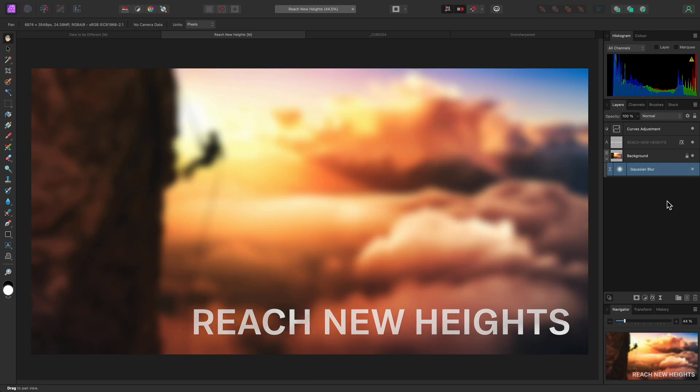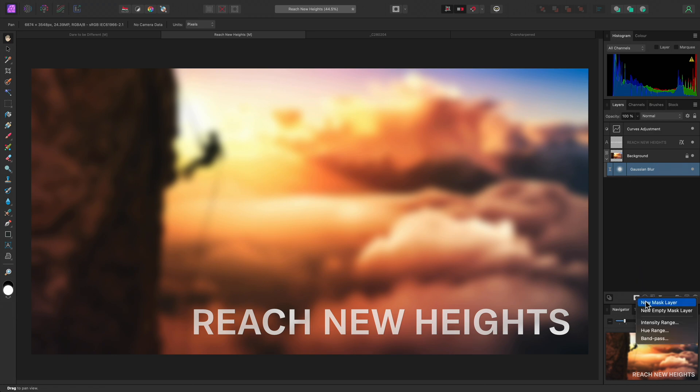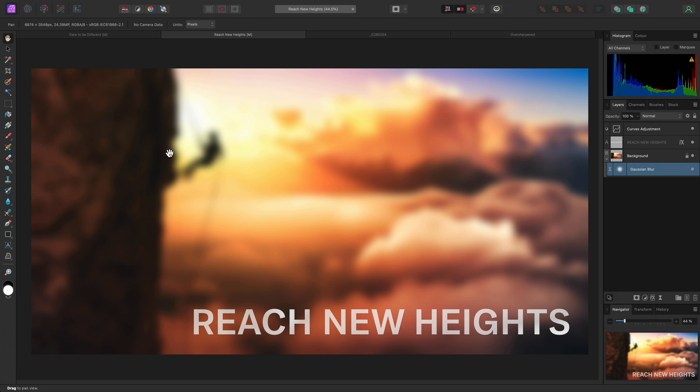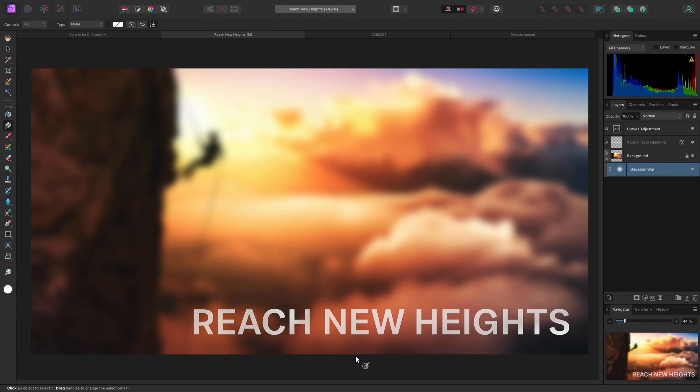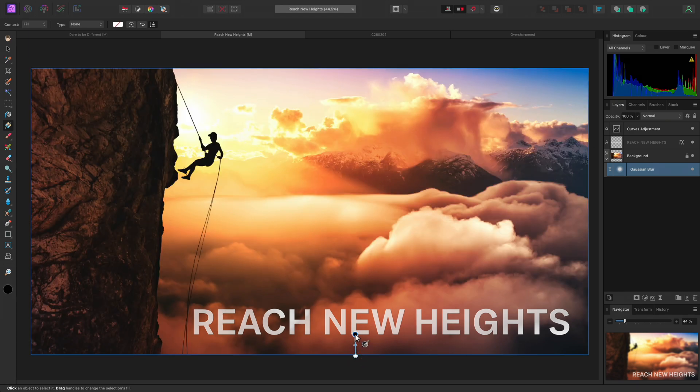One major advantage of this layer based approach is that I can easily mask the effect. The Gaussian Blur layer already has its own mask, so there is no need to add a separate mask layer. I can simply make sure I have the Gaussian Blur layer selected. Then I could select the Gradient tool from the Tools panel and click-drag from the bottom of the image to